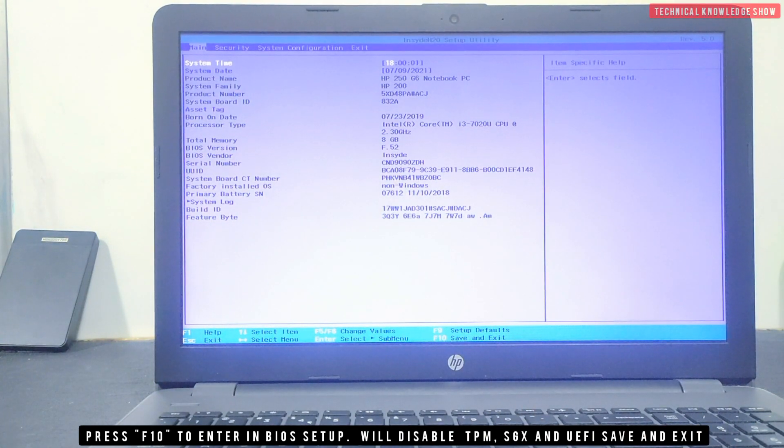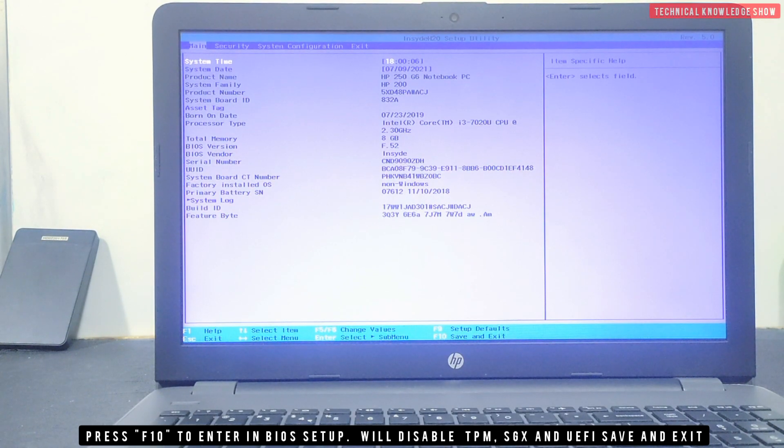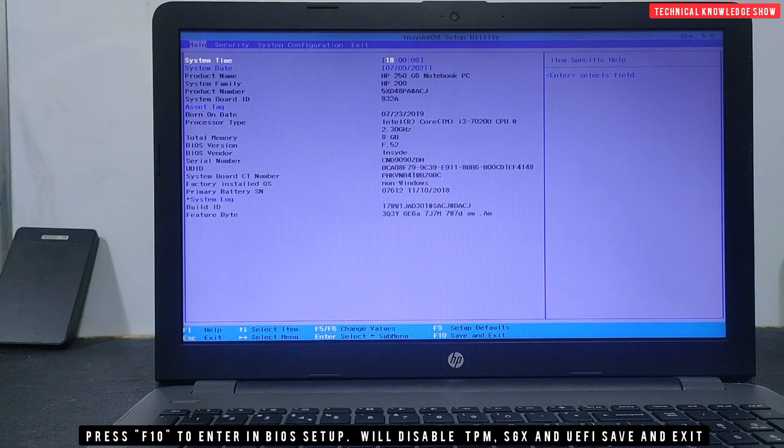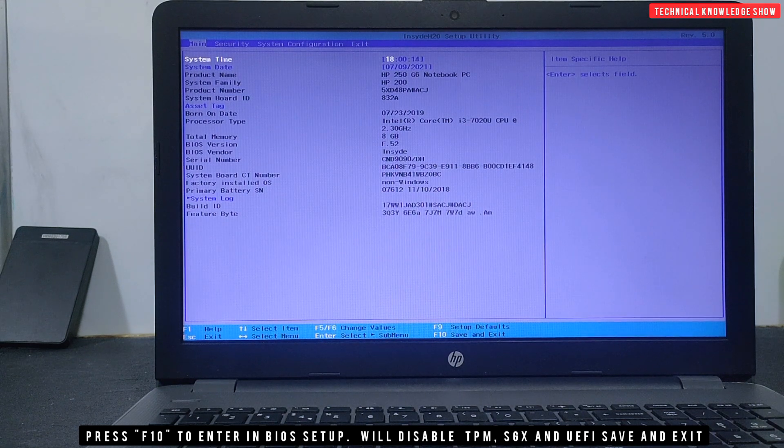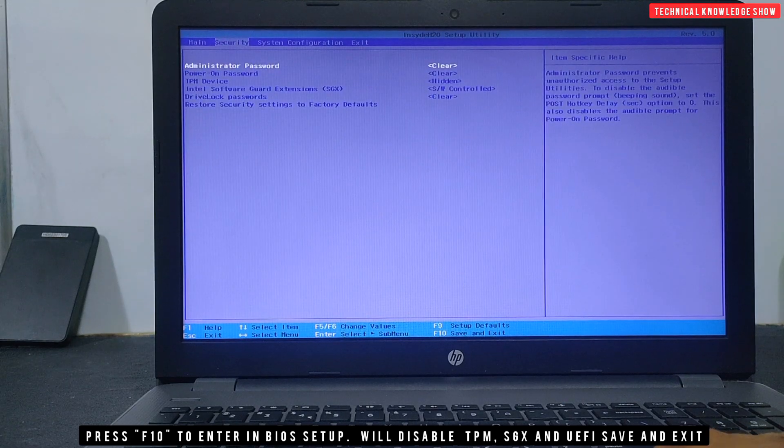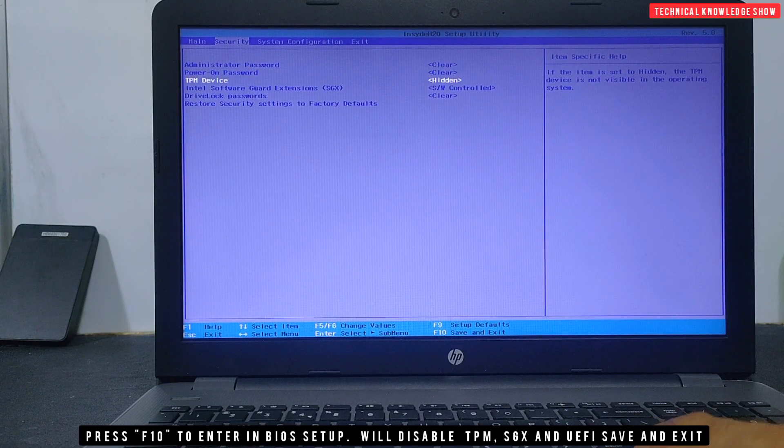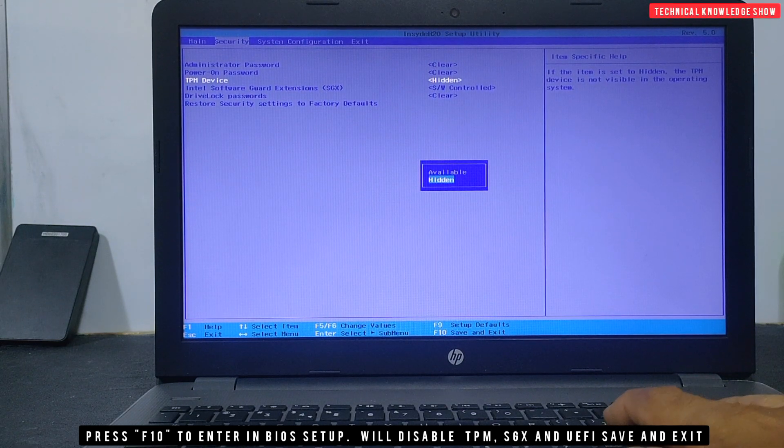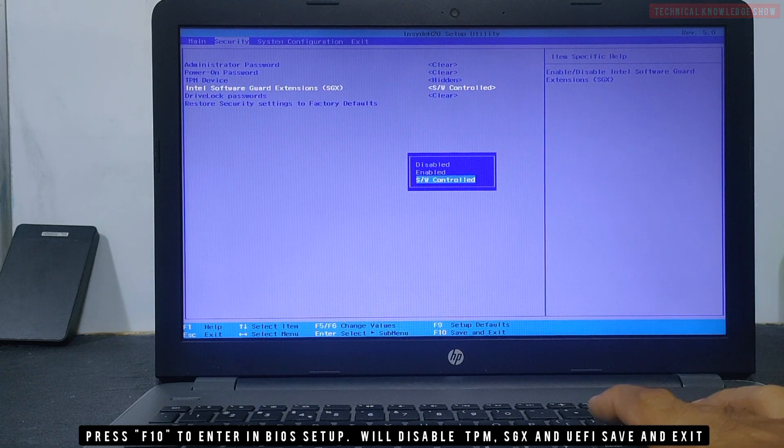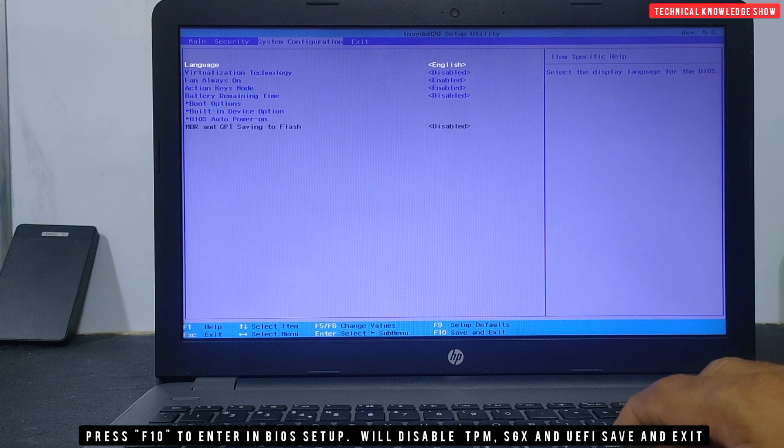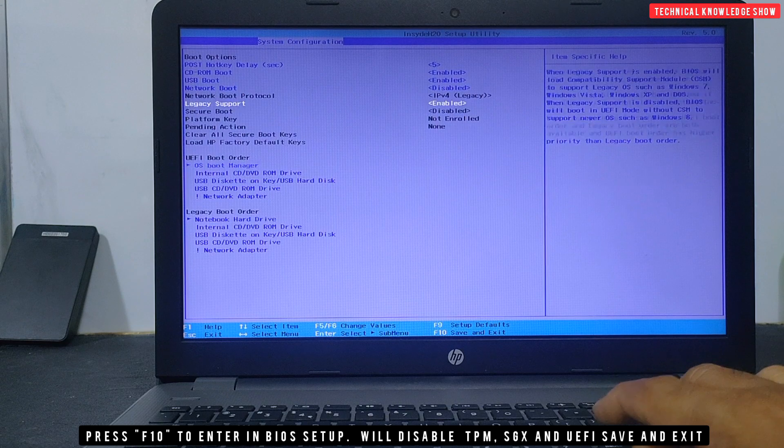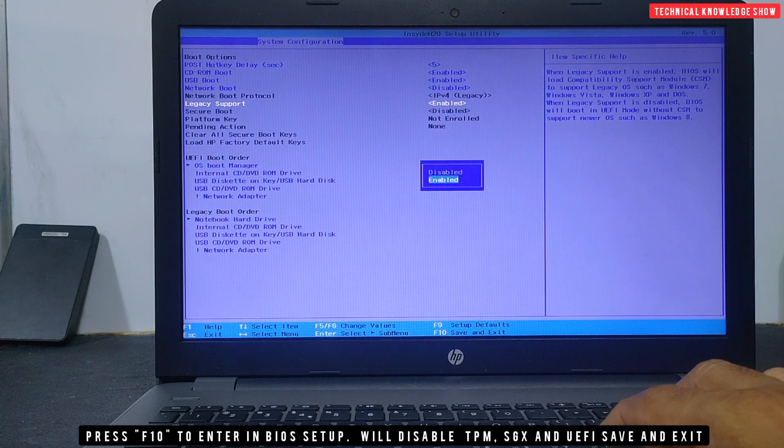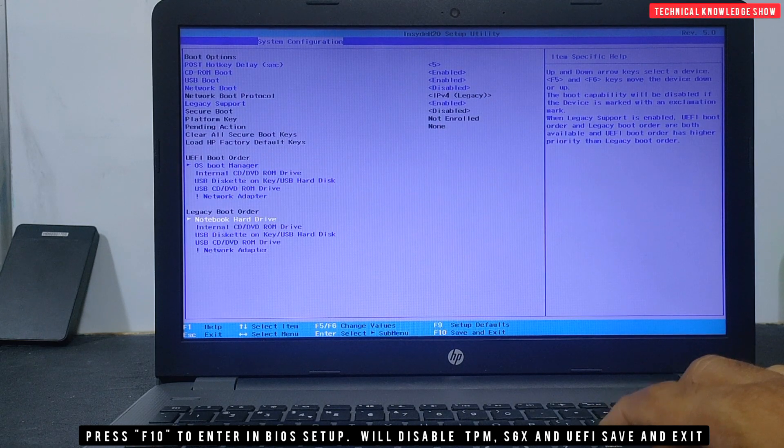In the BIOS setup, I have shown that I will not enable the three options. The three options will remain disabled. In this disabled condition, we will install from the pen drive. In the security settings, TPM is hidden, which means disabled. Last time we enabled it. SGX is disabled. Legacy boot we have disabled. Now legacy boot is enabled.